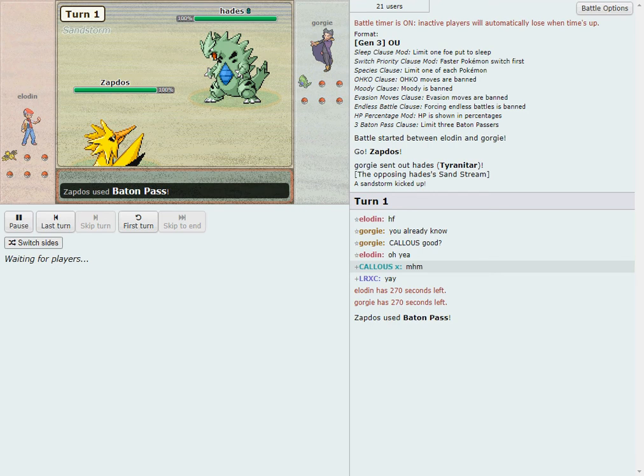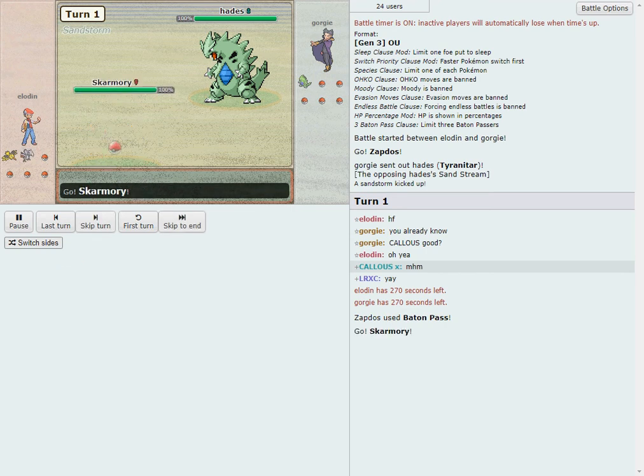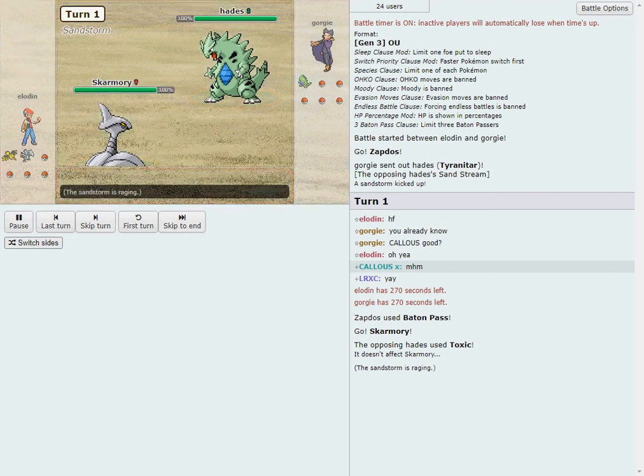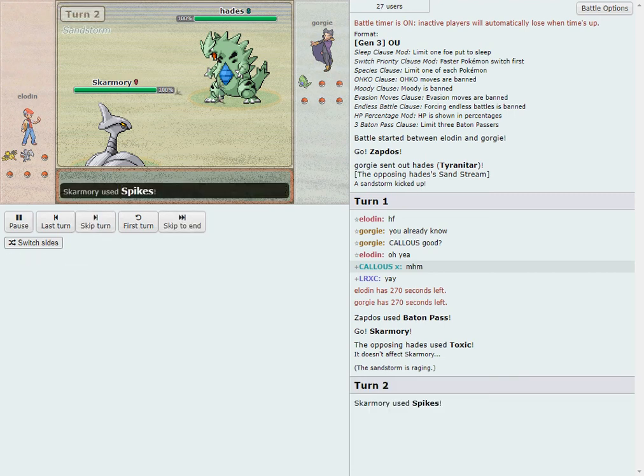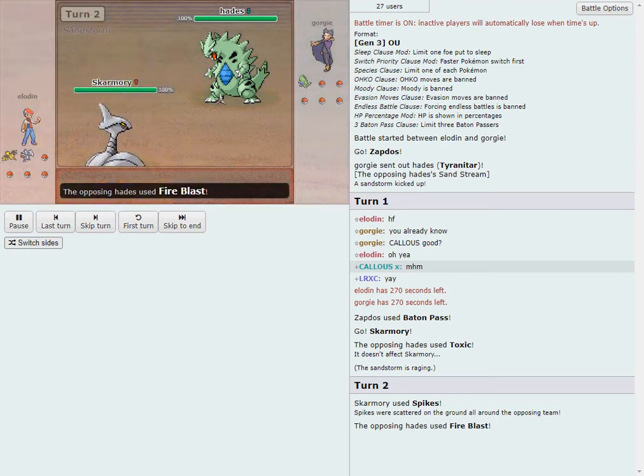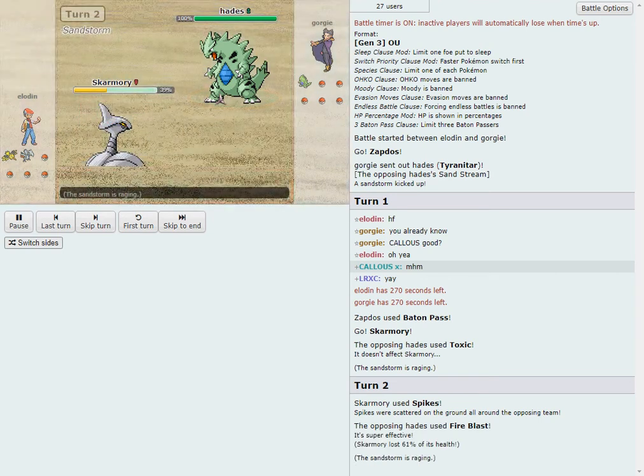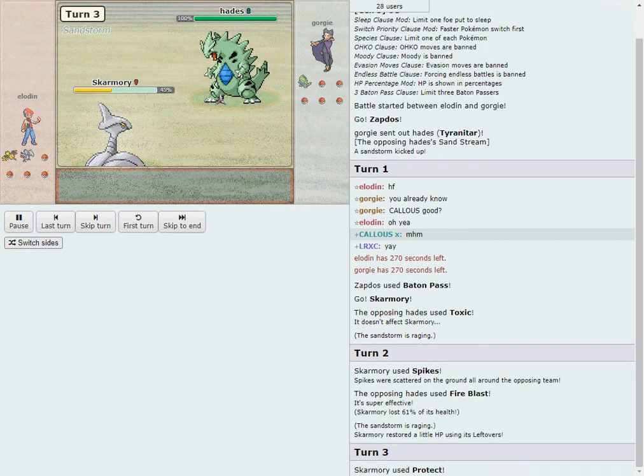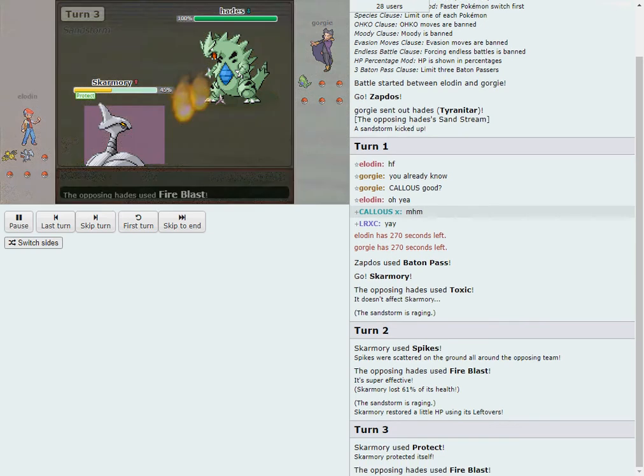We see that Titar stayed in here and did not go for Focus Punch. So you would think it's just going to be a Rock Slide or an Ice Beam coming. Here's Skarm, and it's actually Toxic. So good thing Eloden did not go to something like a Swampert there. Fireblast and Spikes respectively. Fireblast does a lot there, 61%.